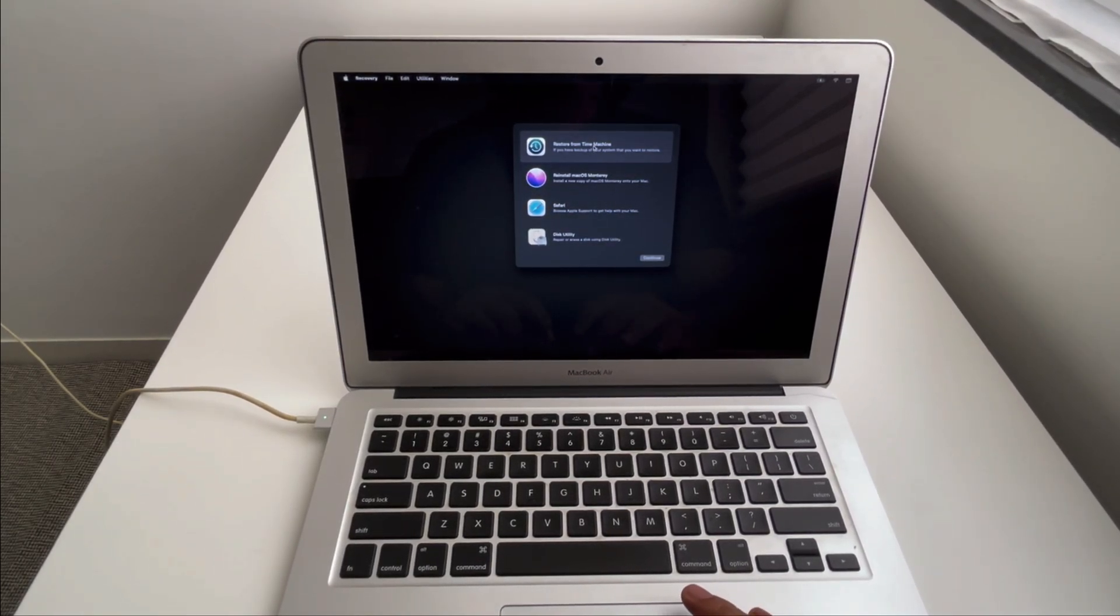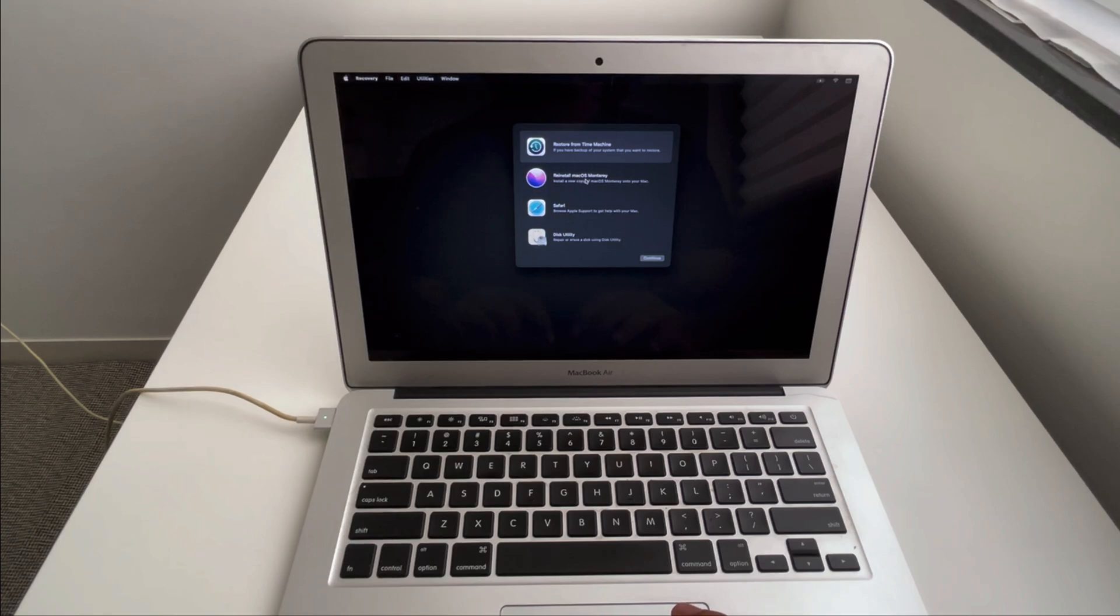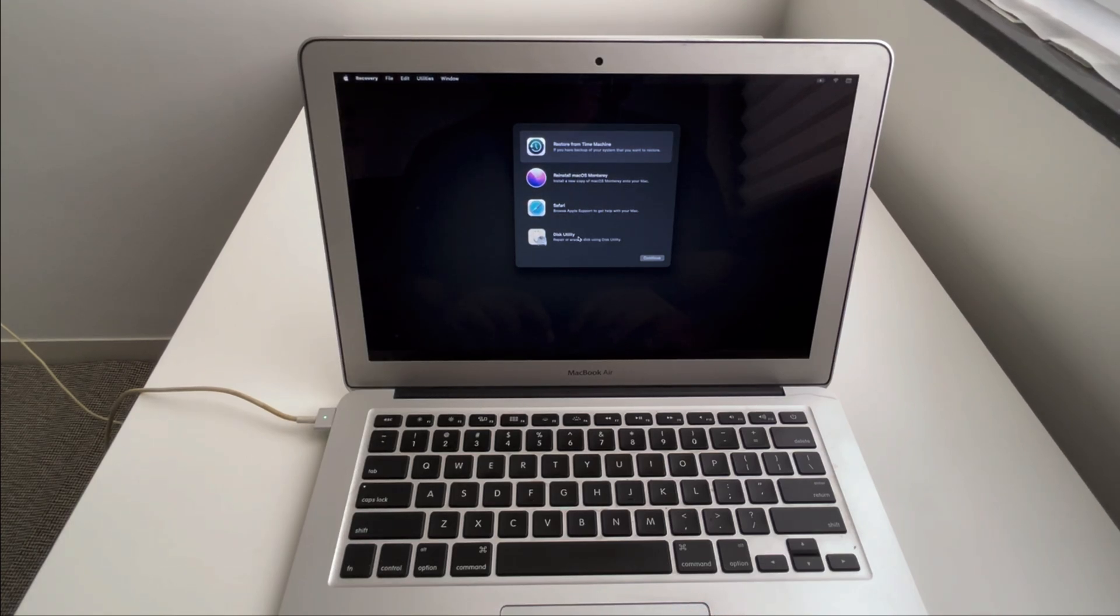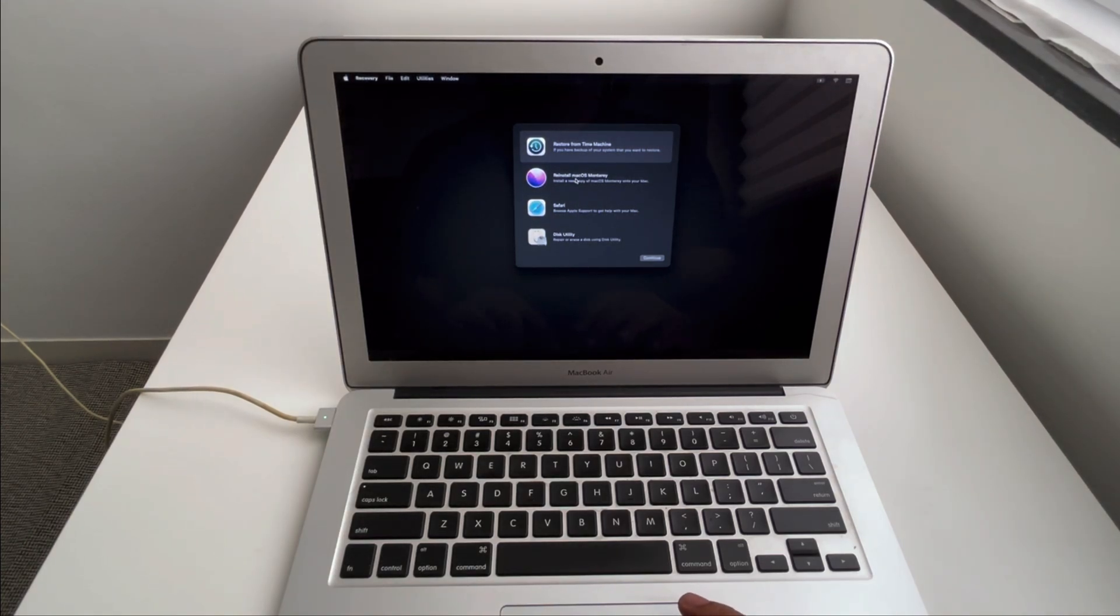You have the option to restore from Time Machine, reinstall the macOS, Safari, and Disk Utility. So based on the selection it will automatically start the recovery.